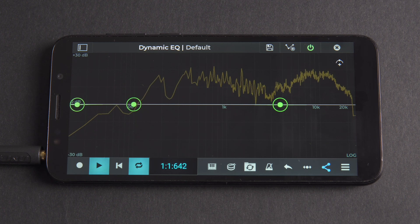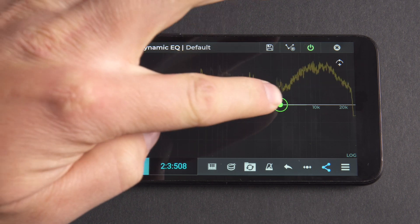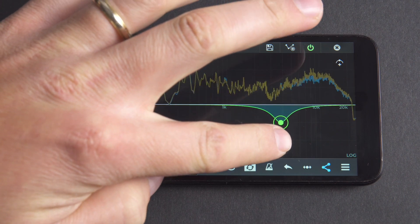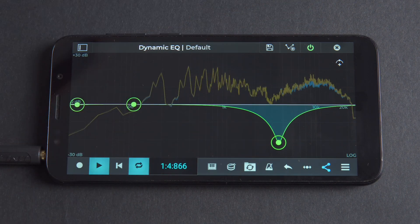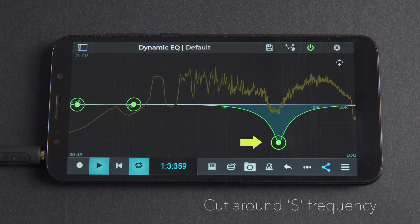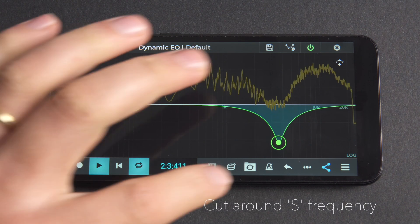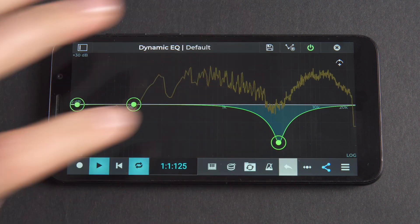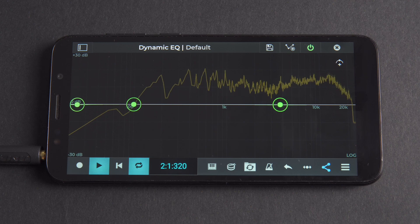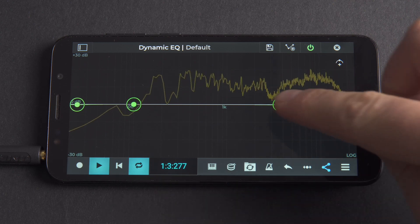We want to bring down the volume of those heavier S sounds to make things more consistent. If we use the EQ to cut around the frequency in which we hear these strong S sounds, it's going to darken the vocal part for the whole length of the track, which is a strong side effect.